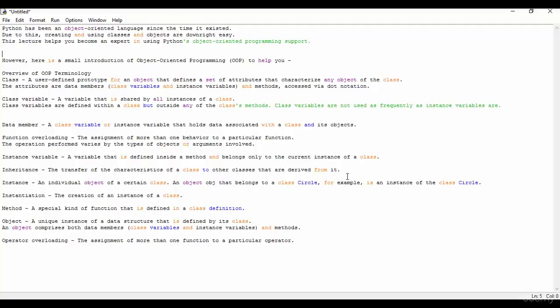At the last you can see operator overloading. The assignment of more than one function to a particular operator is called operator overloading. So this wraps up the overview on the object-oriented programming concepts.